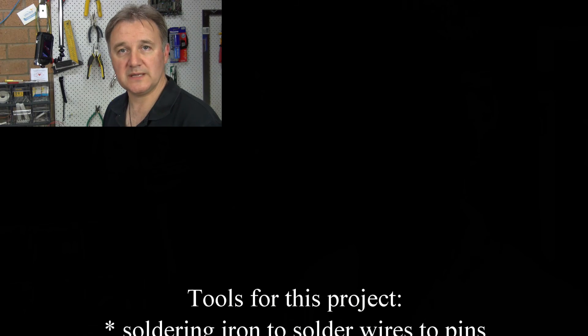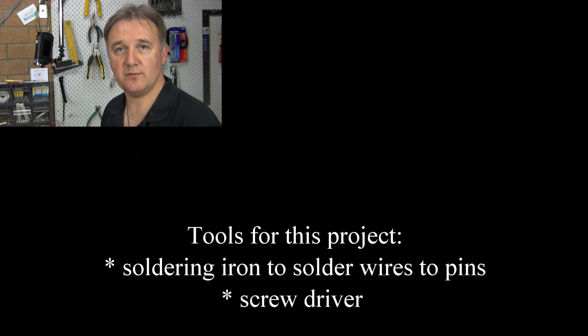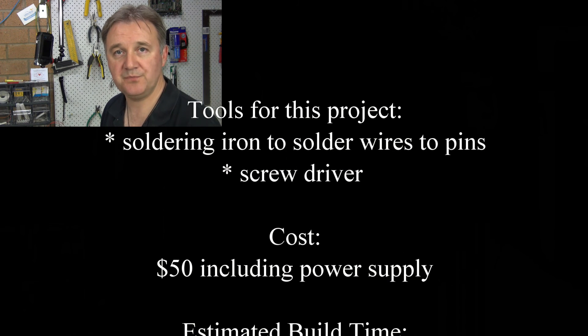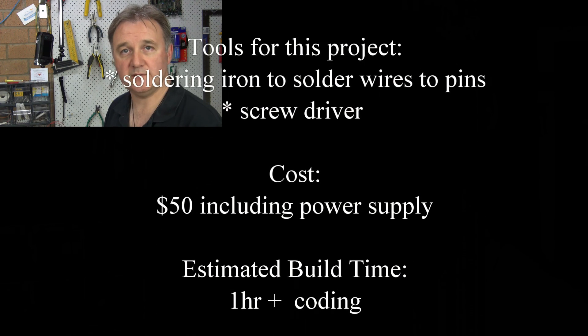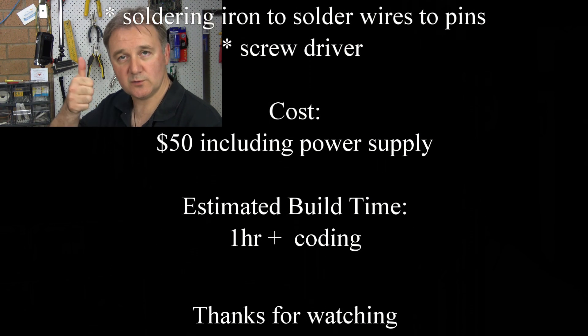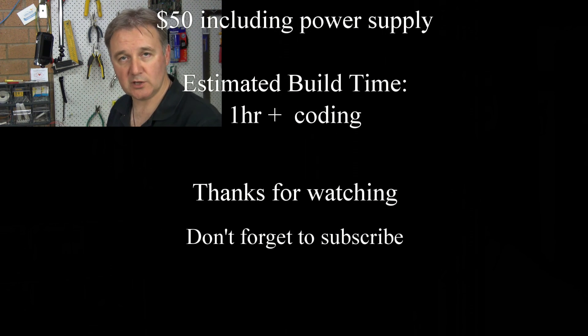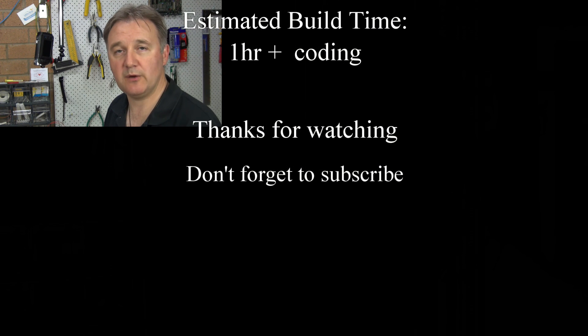Well that's about all we've got time for today. Thank you very much for watching. If you liked the video and found it useful please give it a thumbs up and if you feel like subscribing that would be great too and I'll hope to see you next time.